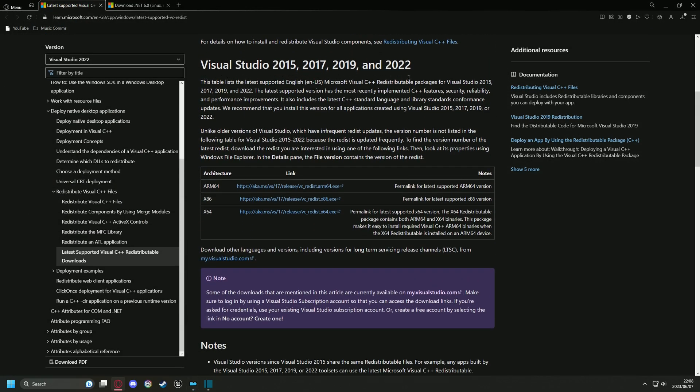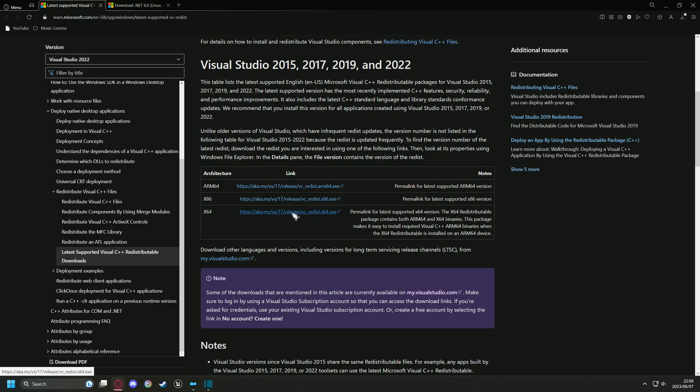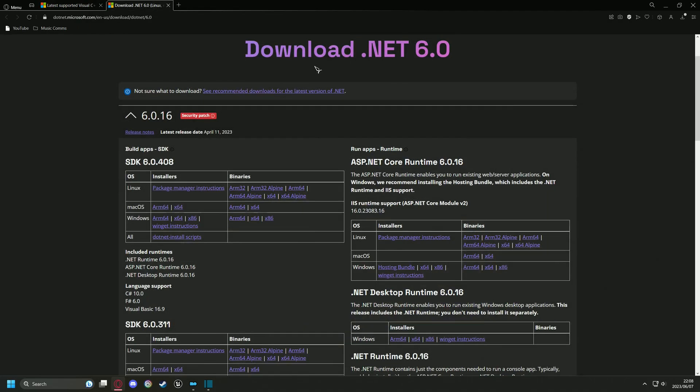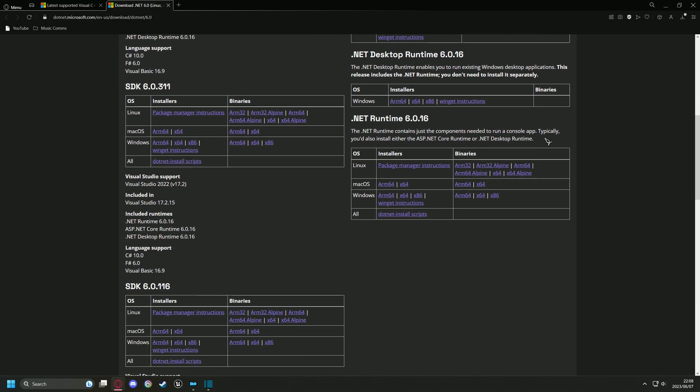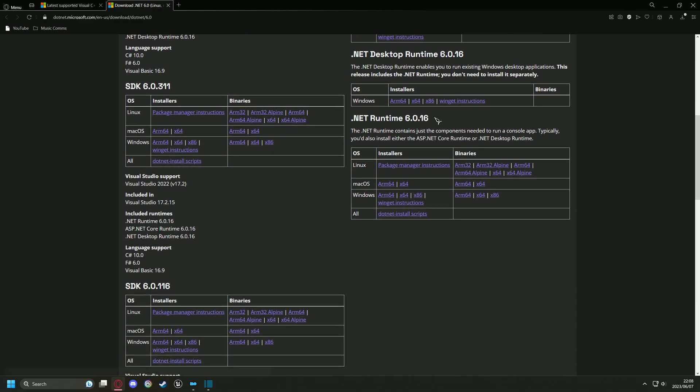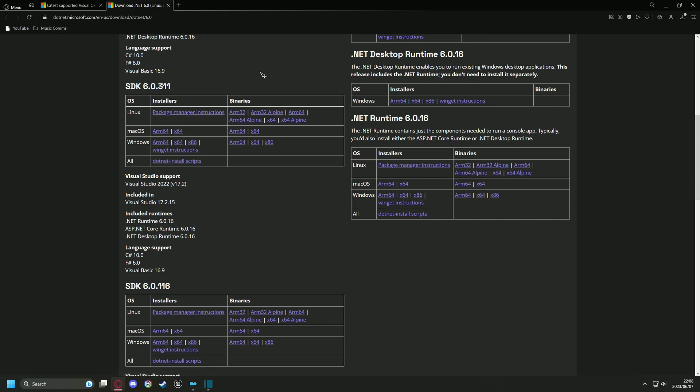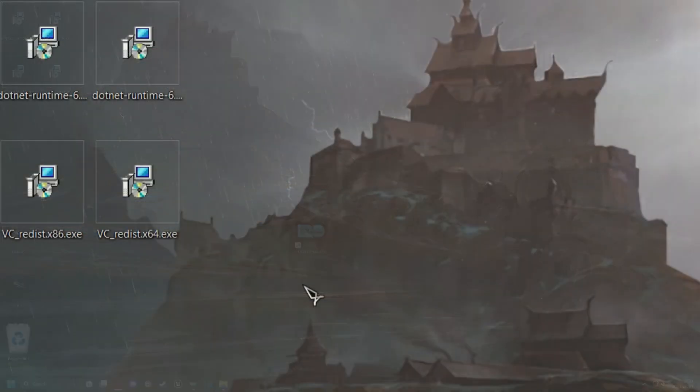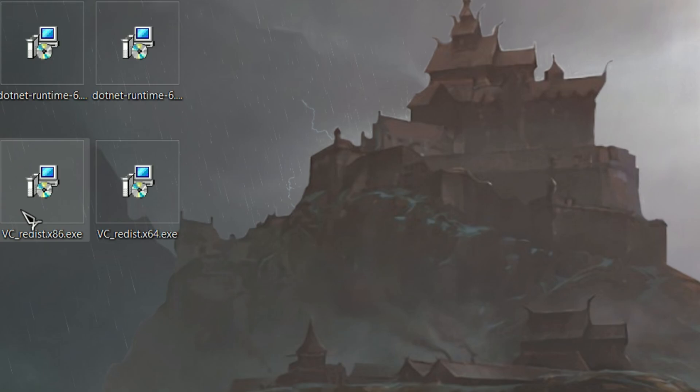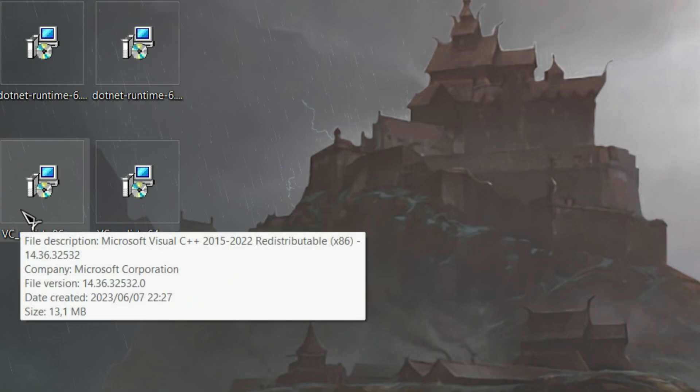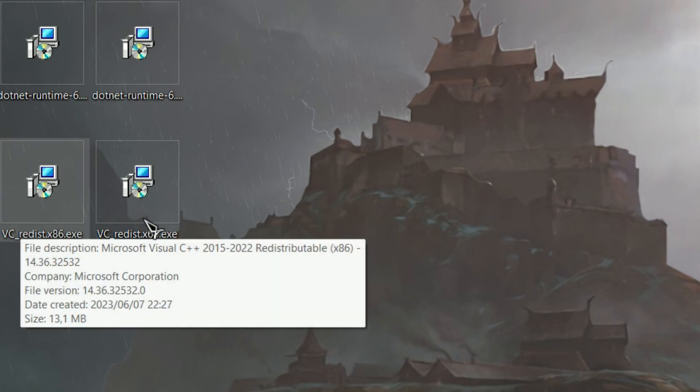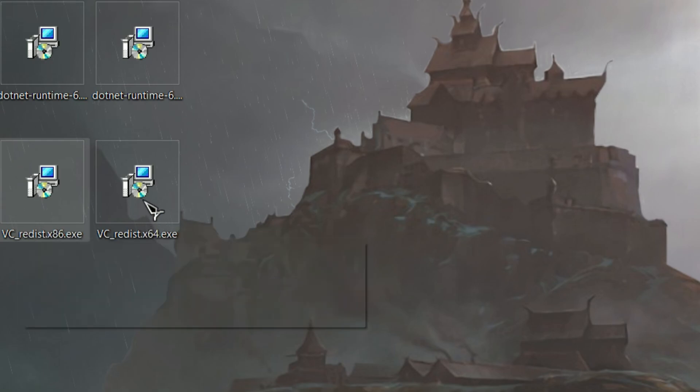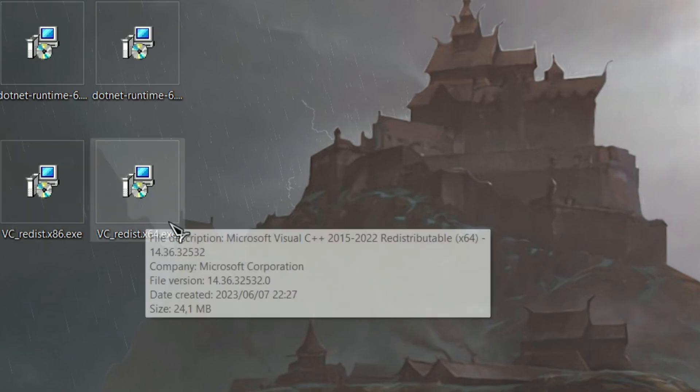Download version 2015, 2017, 2019, and 2022. You will need both x64 and x86. Then head over to dotnet and download version runtime 6.0.16. Again you will be needing both x64 and x86. Install all four and go back to MO2. You may have these installed already, in which case you can skip to the next step.